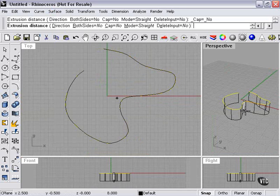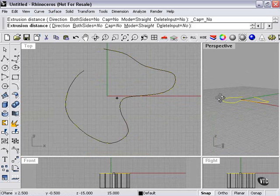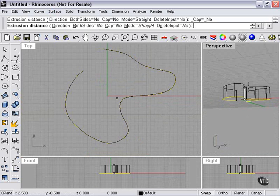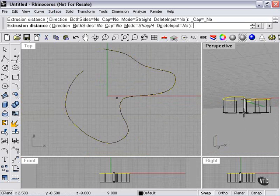Here, as you can see in my perspective window, you can really see what's going on. The closer my mouse is to the curve, the smaller the extrusion.